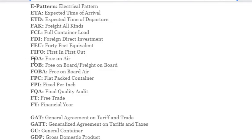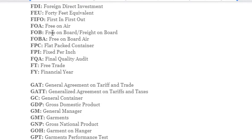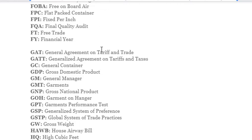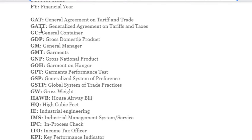More abbreviations: FIFO – First In First Out; FOA – Free On Air; FOB – Free On Board; FOBA – Free On Board Air; FPC – Flat Packet Container; FPI – Fixed Per Inch; FQA – Final Quality Audit; FOT – Free On Trade; FY – Financial Year.